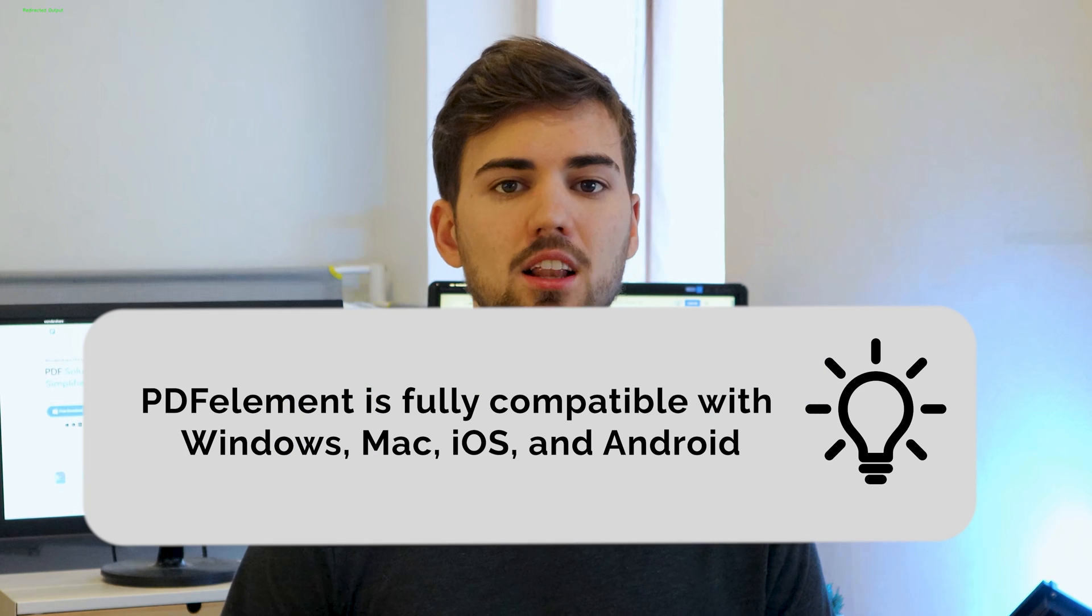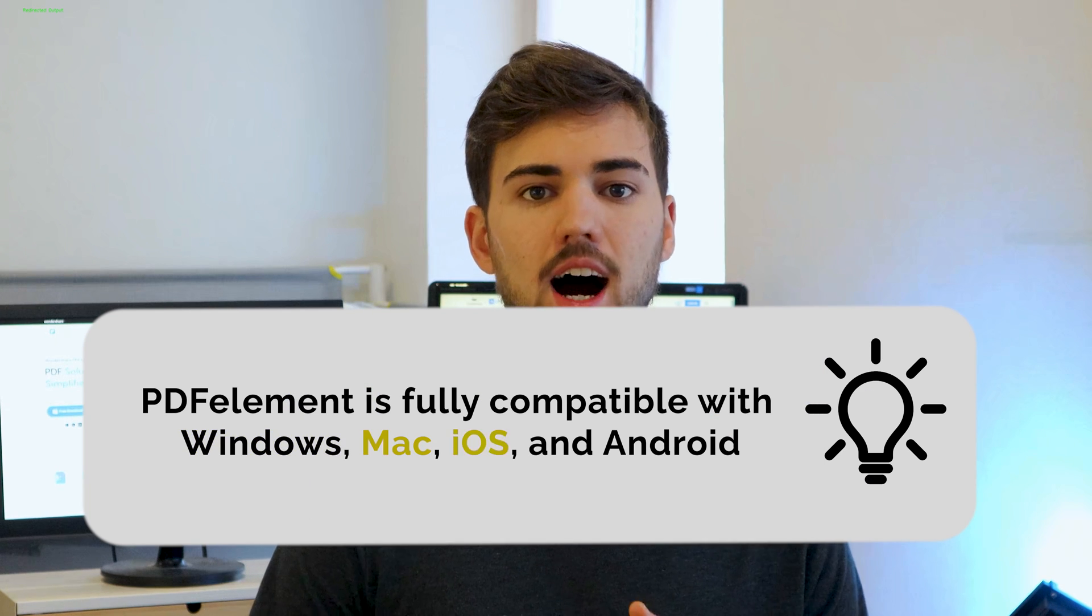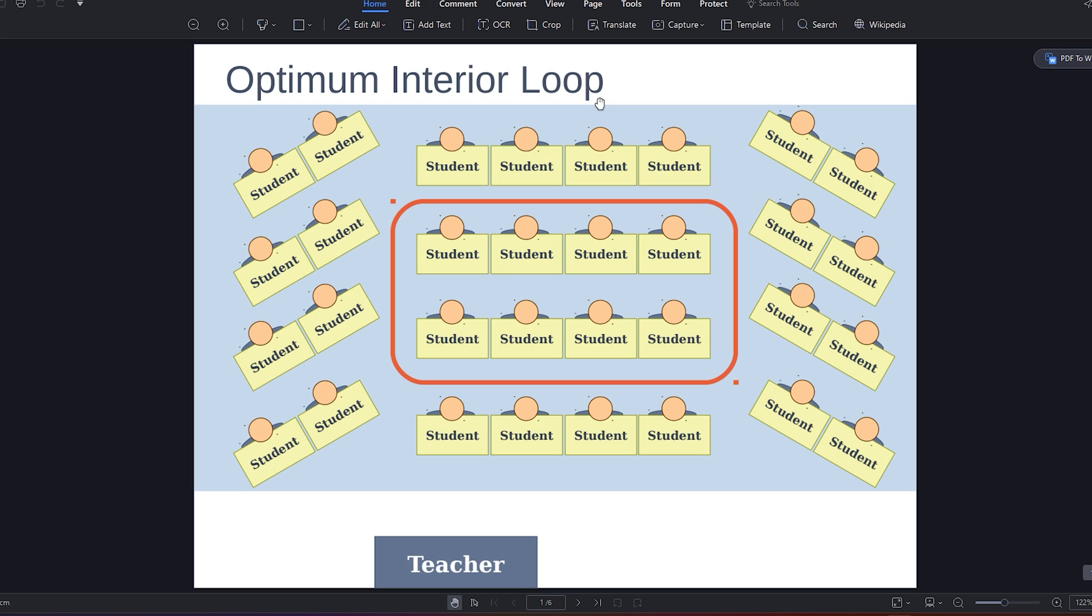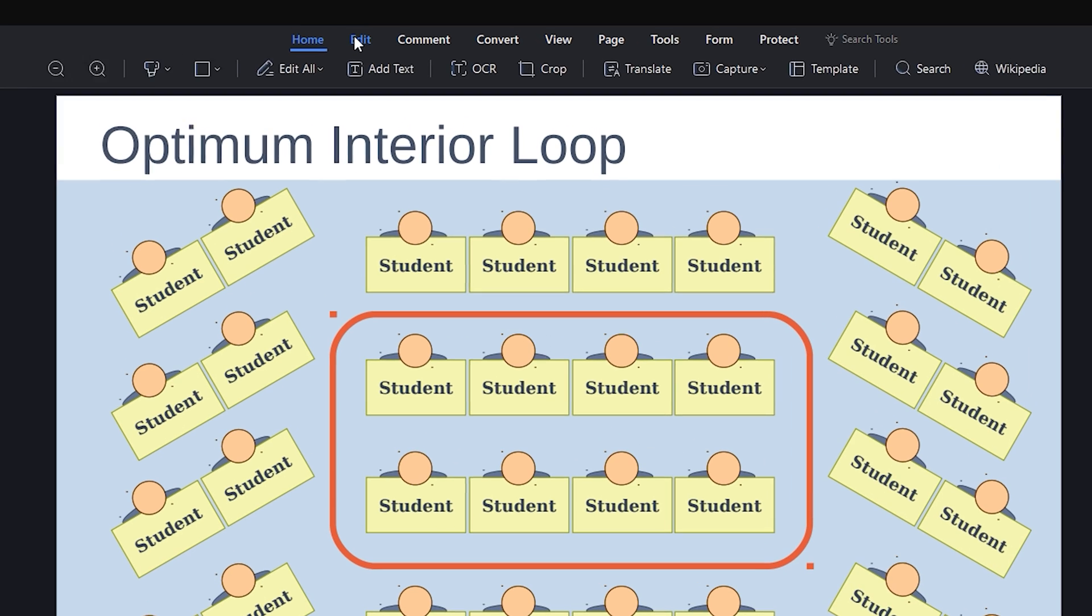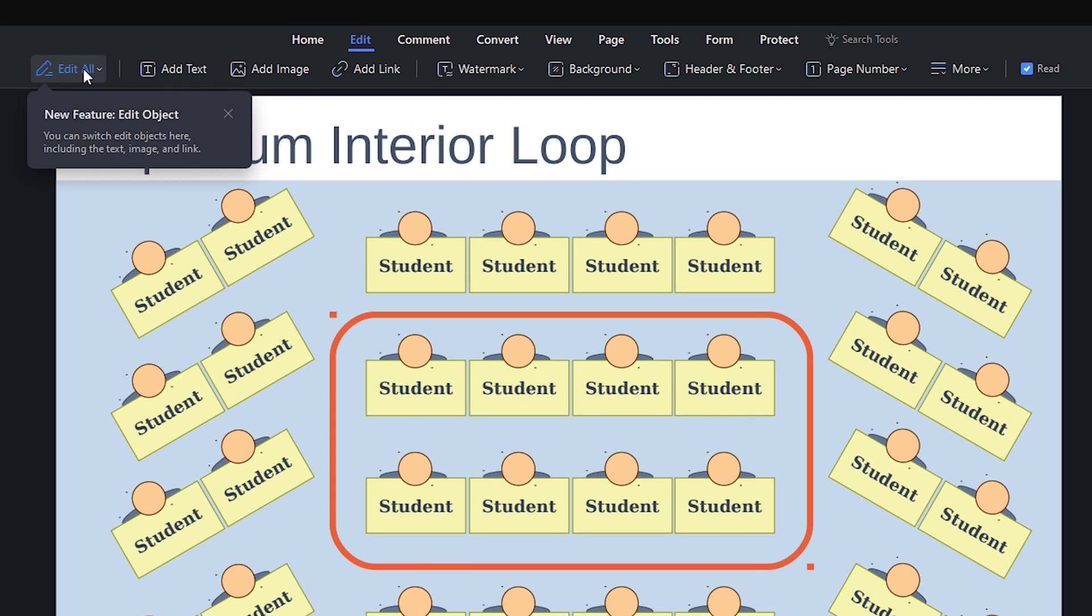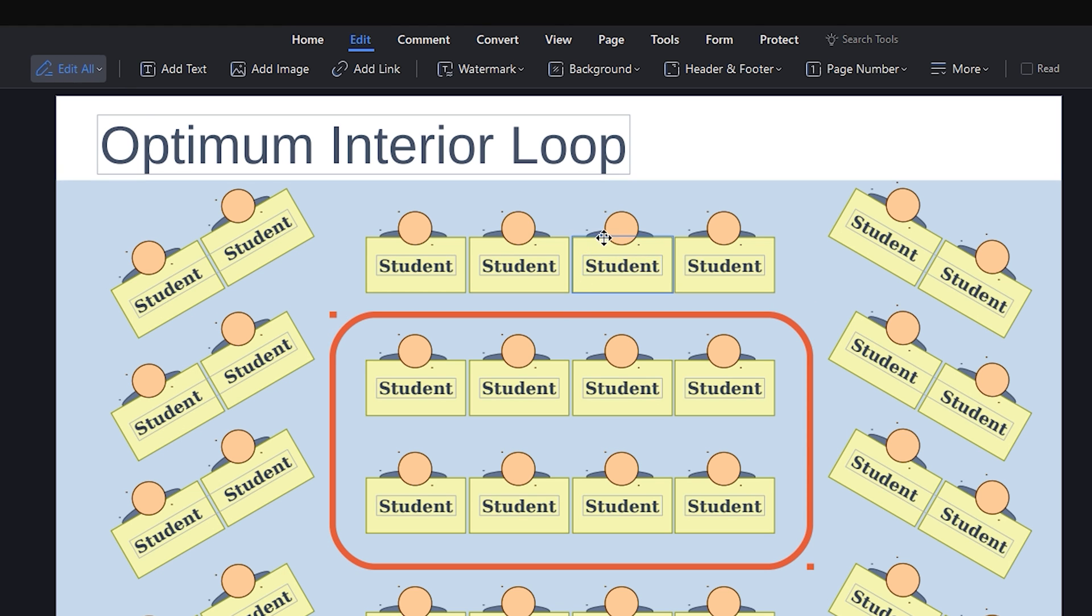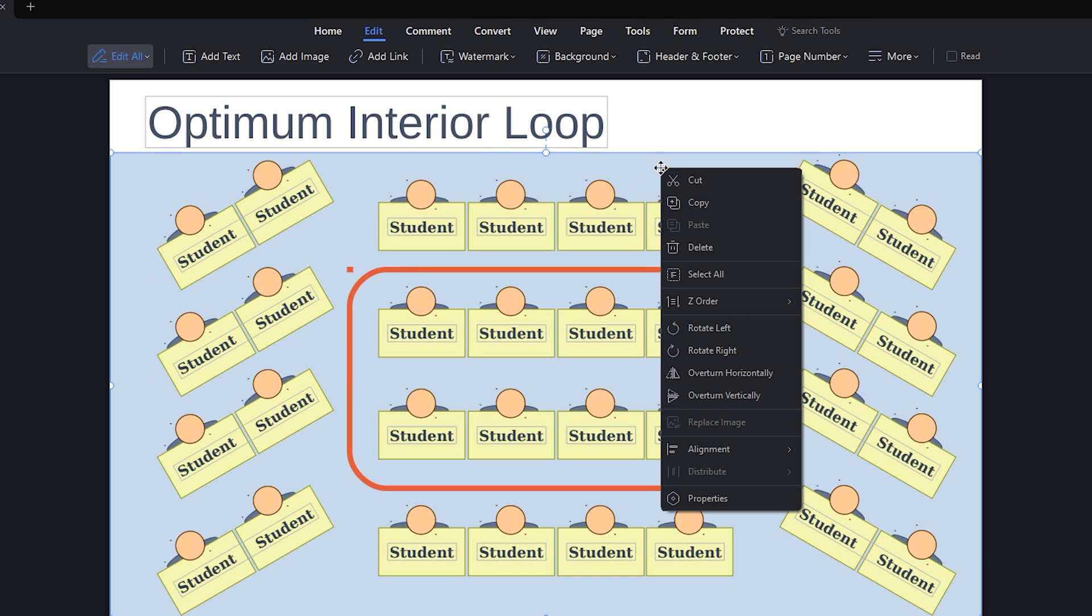PDF Element is fully compatible with Windows, Mac, iOS, and Android. Open your PDF file where you want to edit images. Go to the Edit tab at the top of your screen. Then, click the Edit All feature, which is located on the left side of the tools. Go to the image you want to edit, right-click it, and you will see a list with some features.